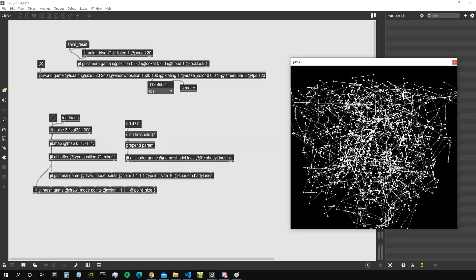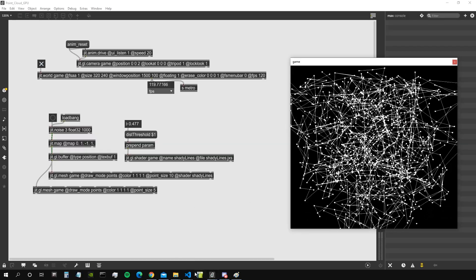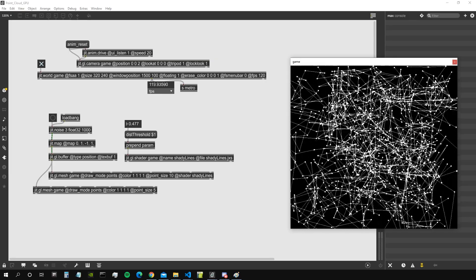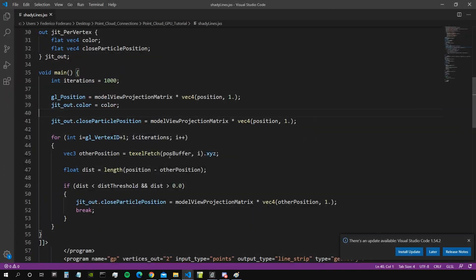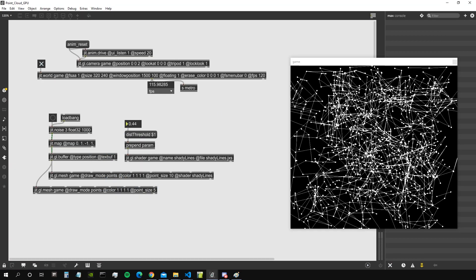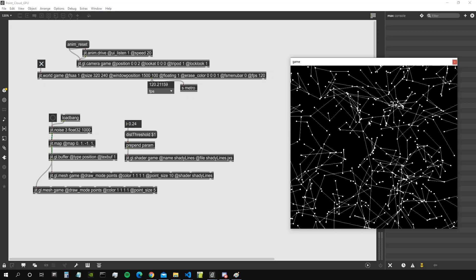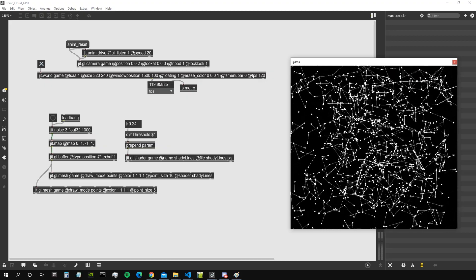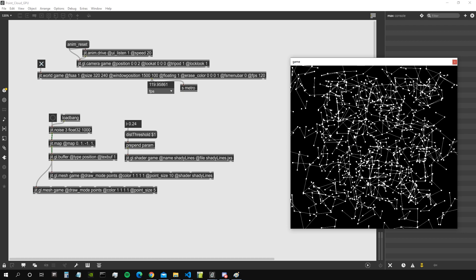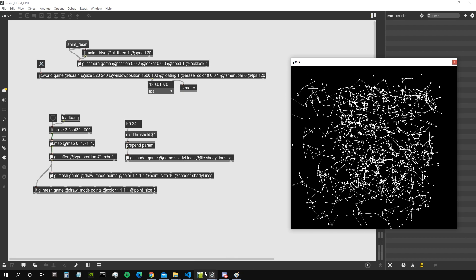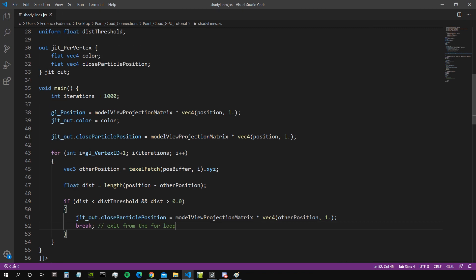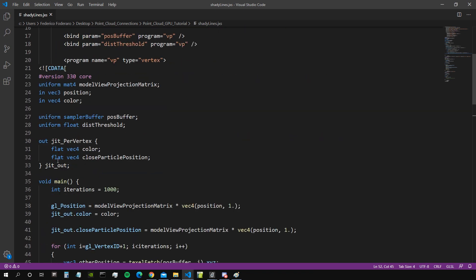Another thing we want to do is limit each particle so it only connects to a certain number of other particles. Currently, once we find a particle that is close enough we break the for loop, so each particle connects to only one other. We could instead allow, for example, six connections per particle in order to get a more interesting result. Let's go ahead and implement this.